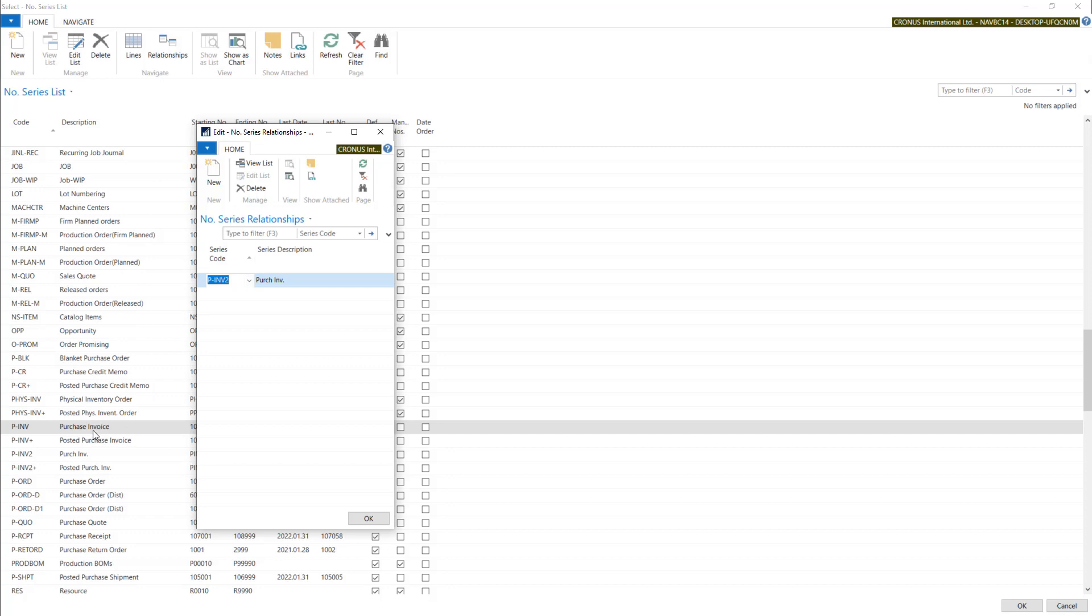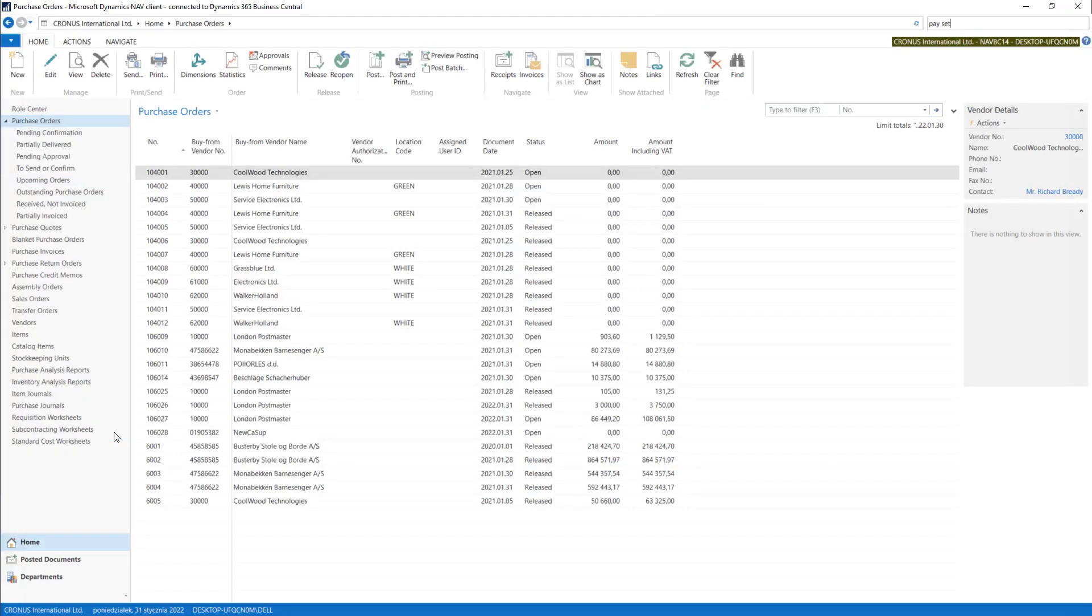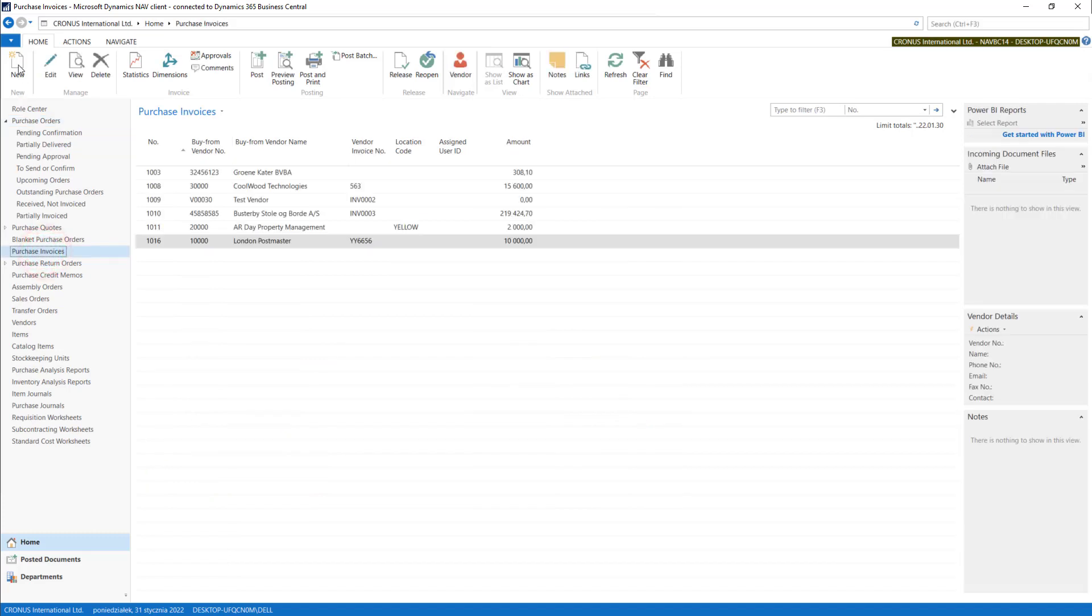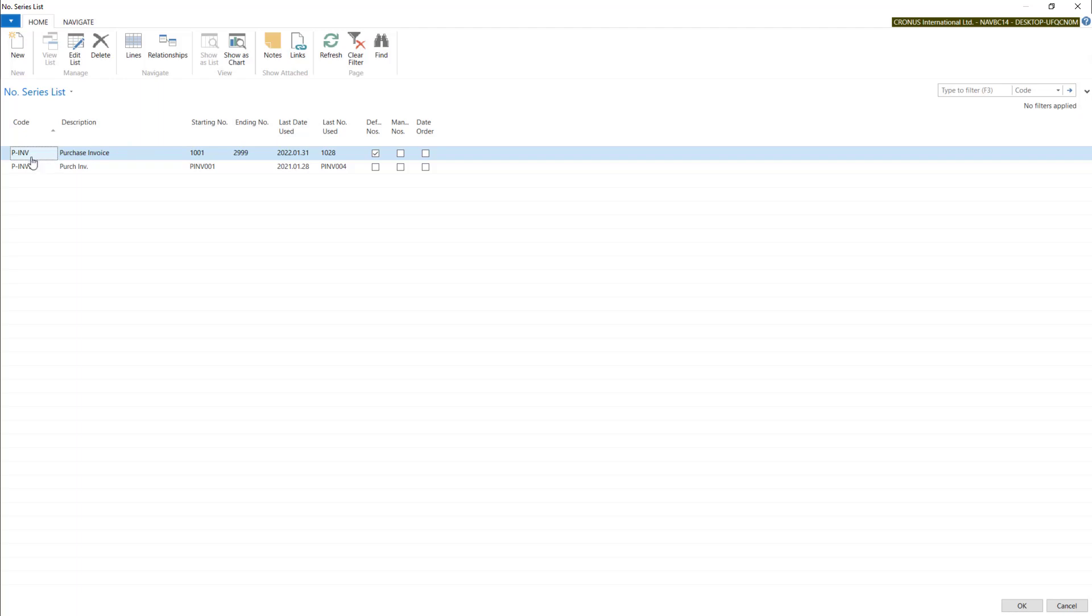If I choose purchase invoice numbering series for invoices, I can create more different numbering series and connect it with it in here. Now, if I create new purchase invoice, I can choose with two different numbering from the list.